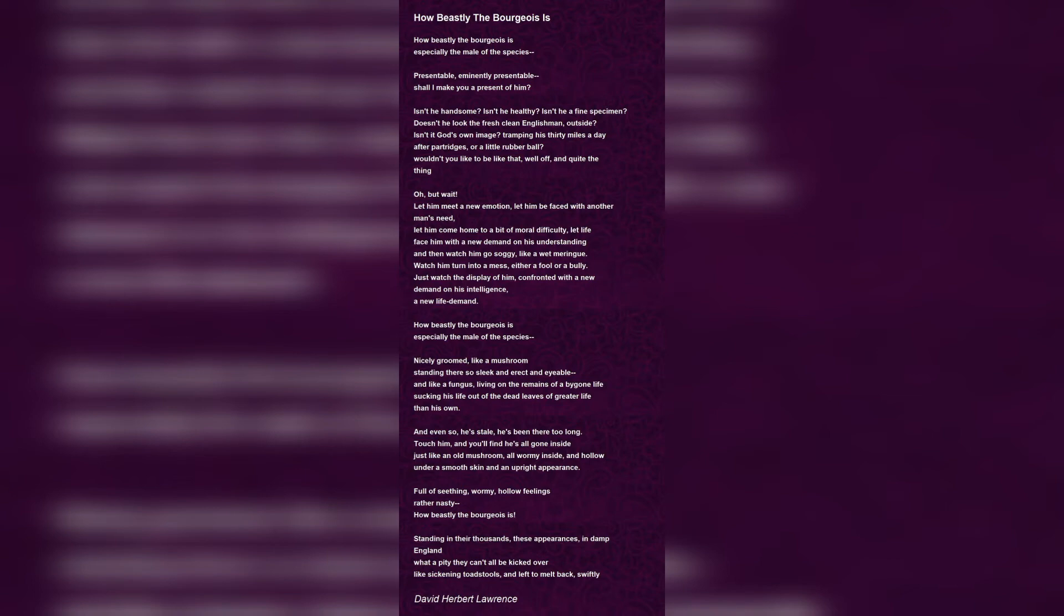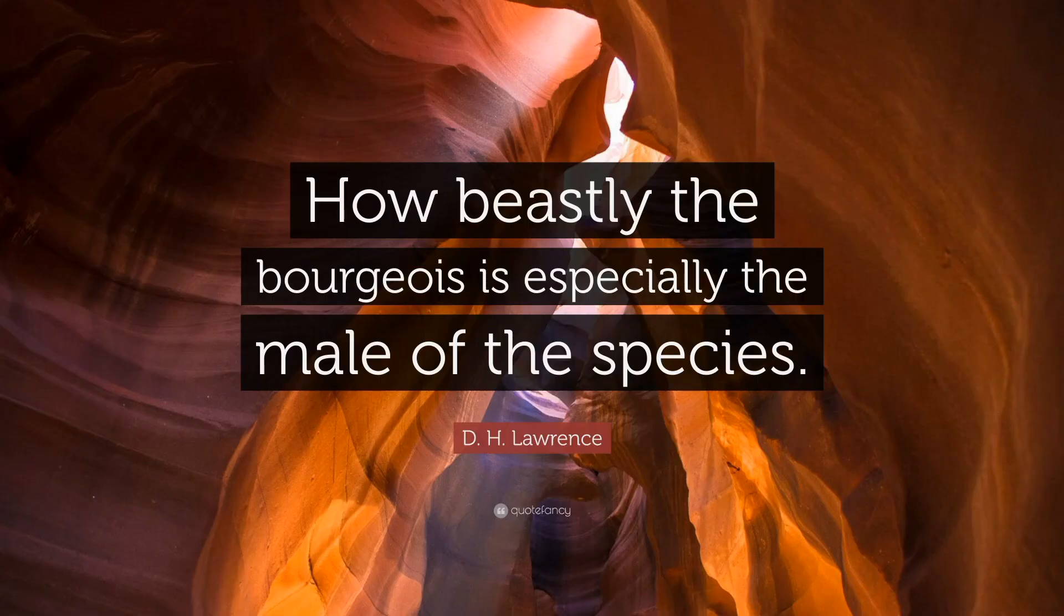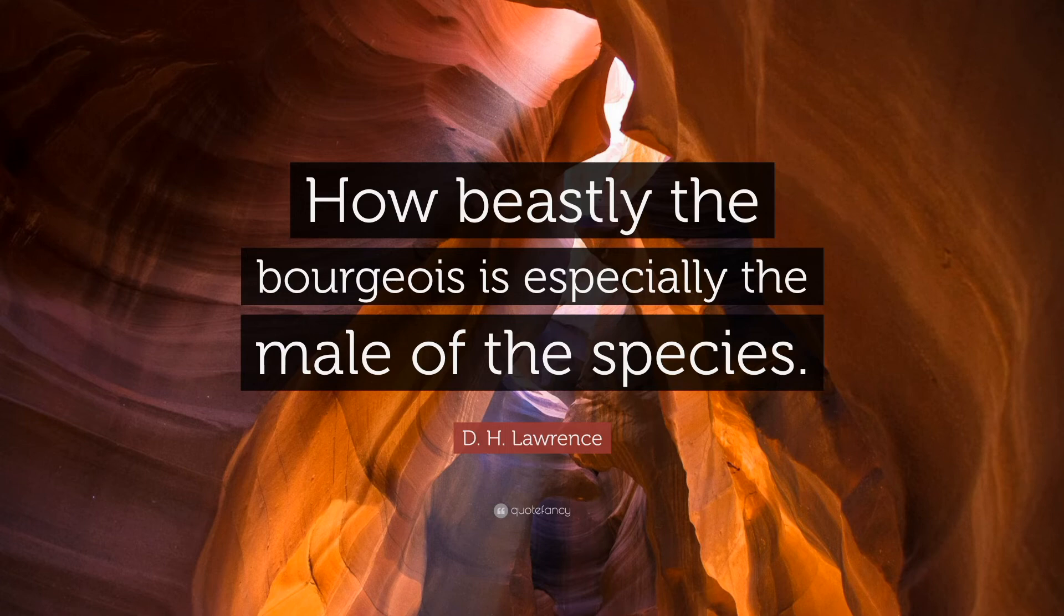The speaker compares the male to a mushroom. Mushroom is a fungus which stands erect and sleek, but for it to do so, it consumes nutrients out of dead leaves shed from a tree bigger than it. The speaker says that the bourgeois do the same, sucking up to the rich or taking from the weak. But even by doing this, they are not fresh. They are stale inside, remaining too long and worms are going inside.